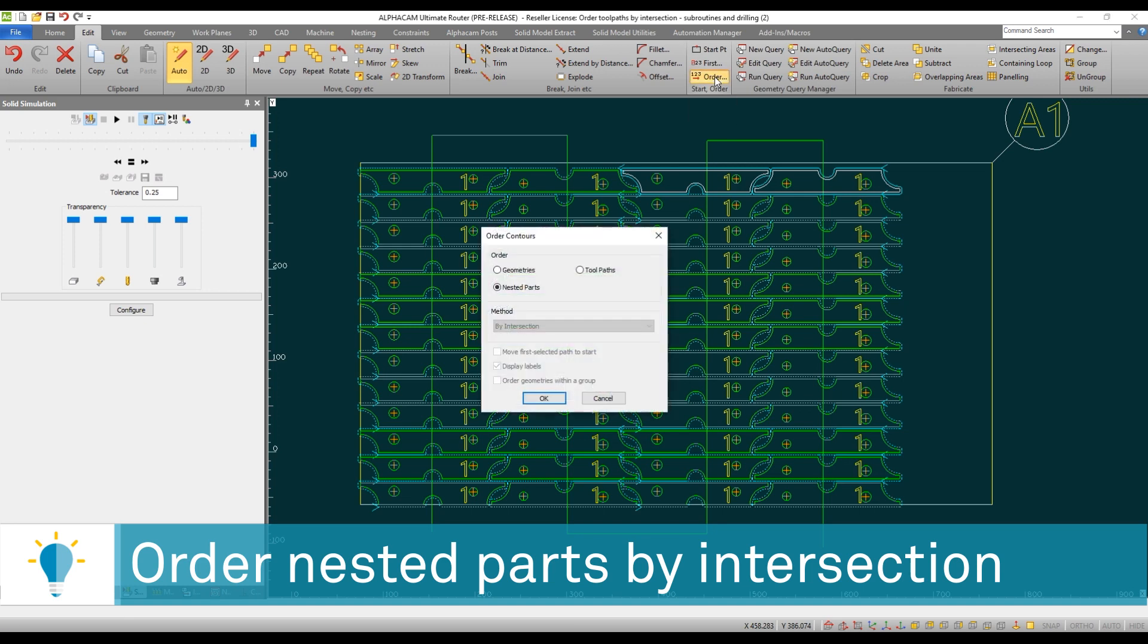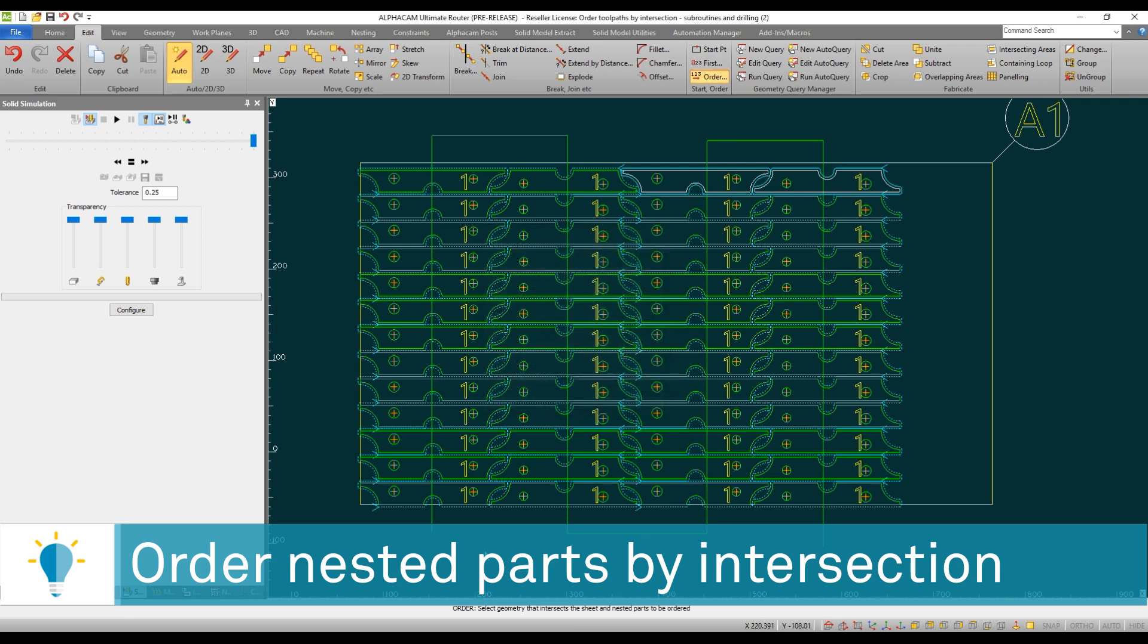And then I will simply go to my order function and say order nested parts by intersection. This is going to ask you to pick the geometry that intersects your nested parts. And that's it.